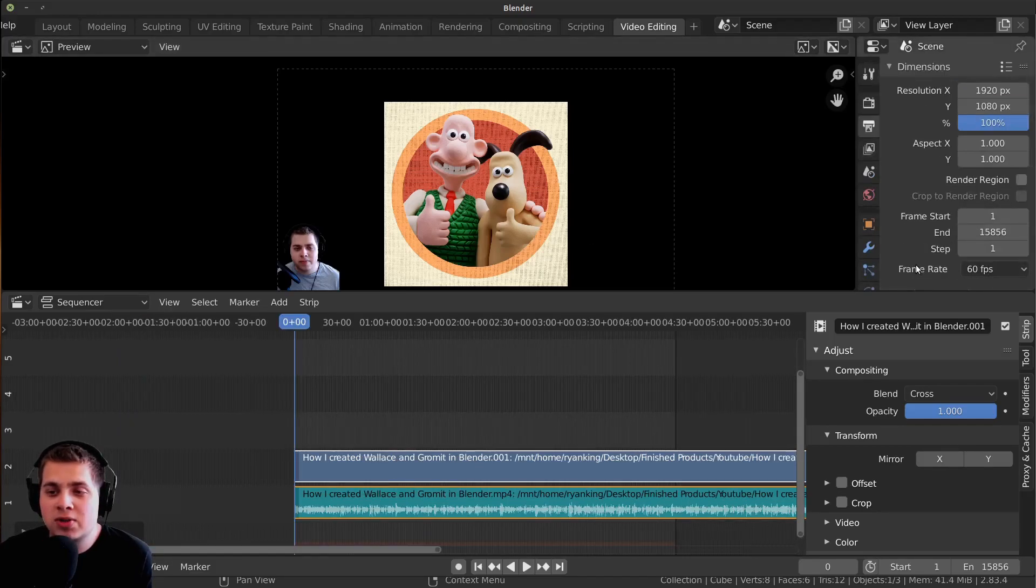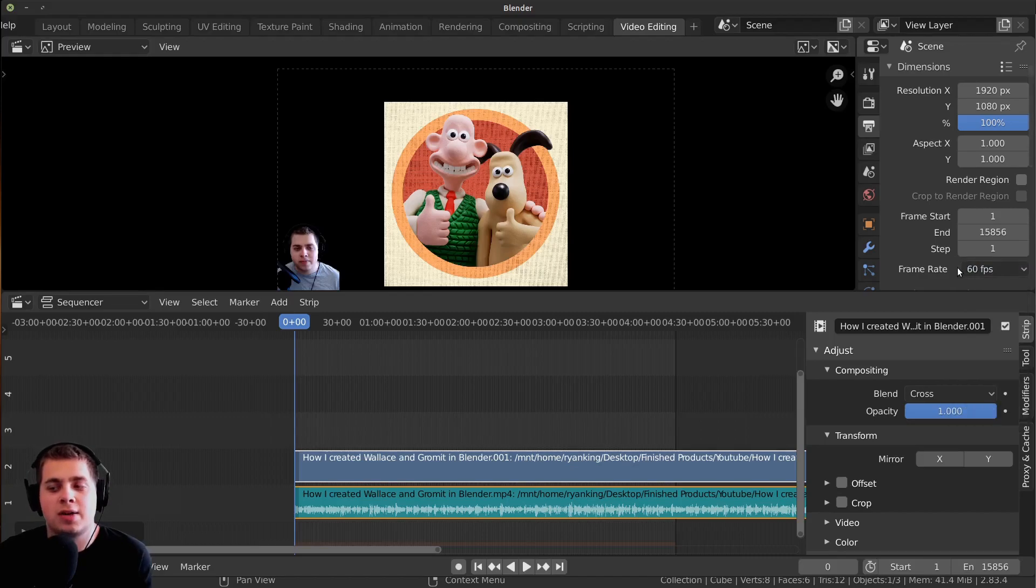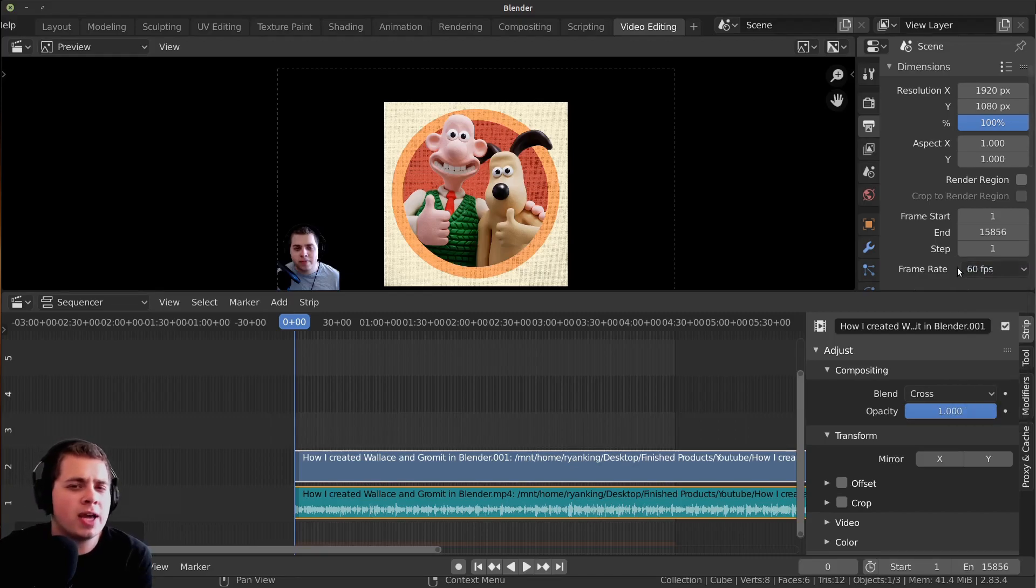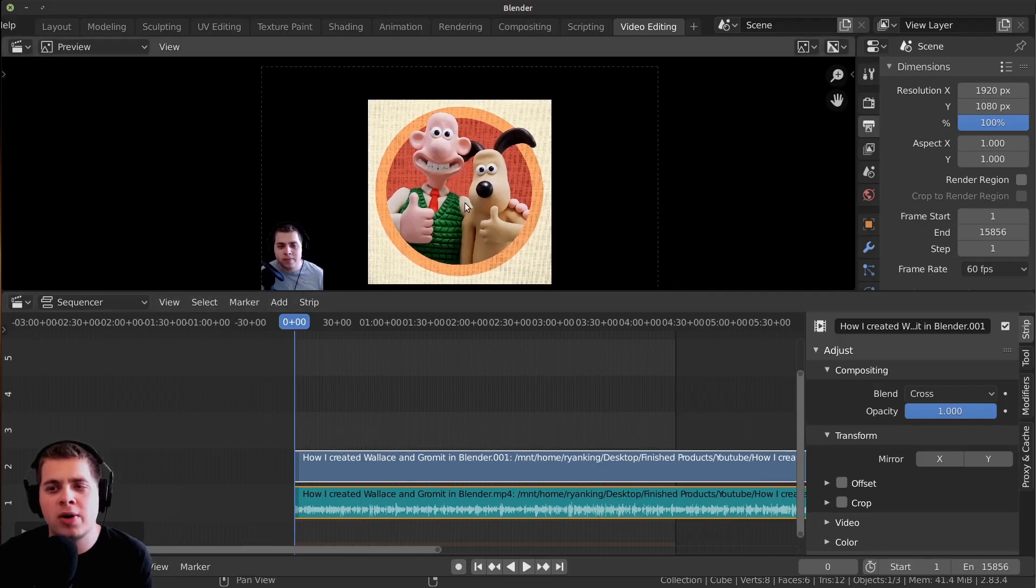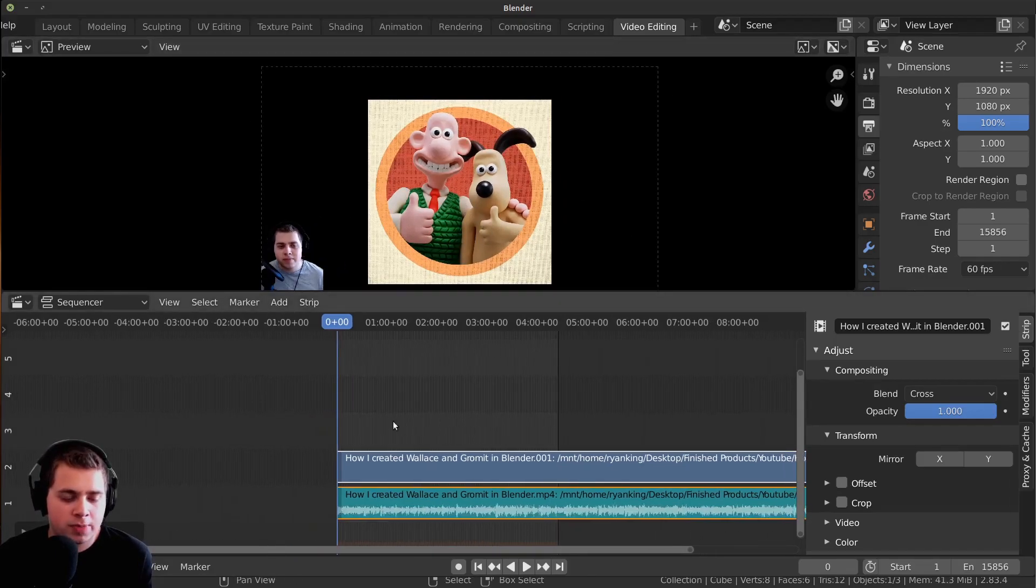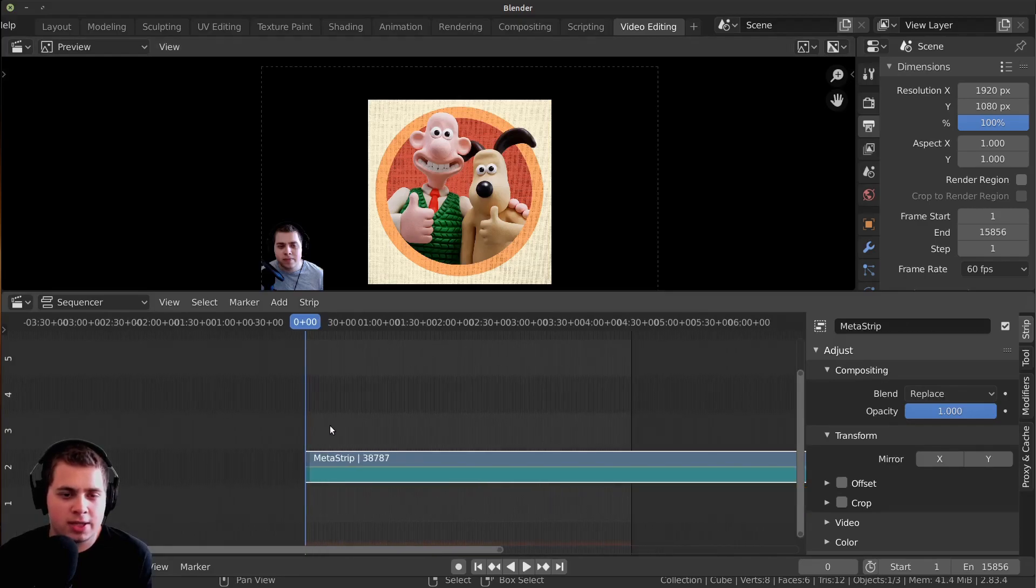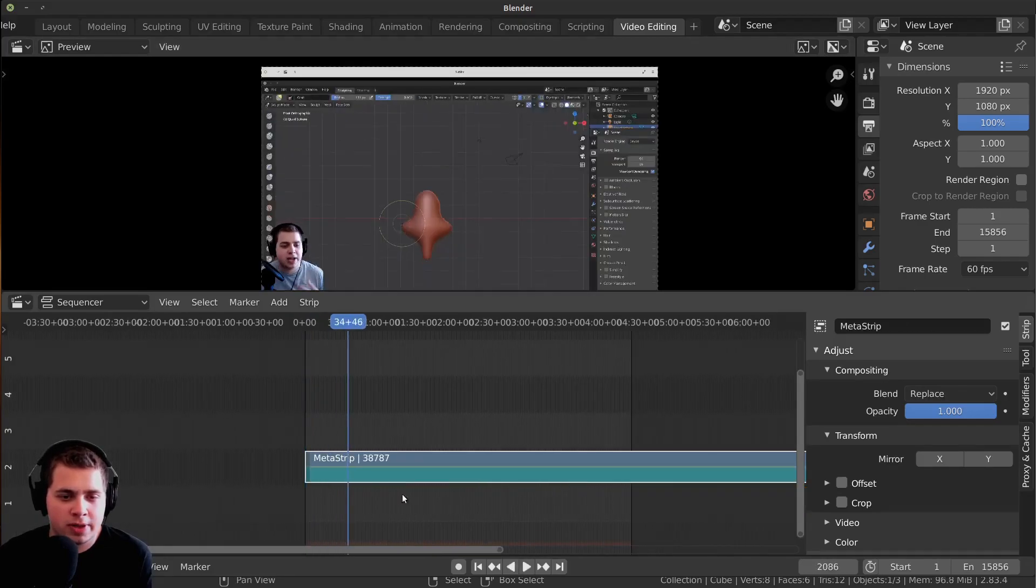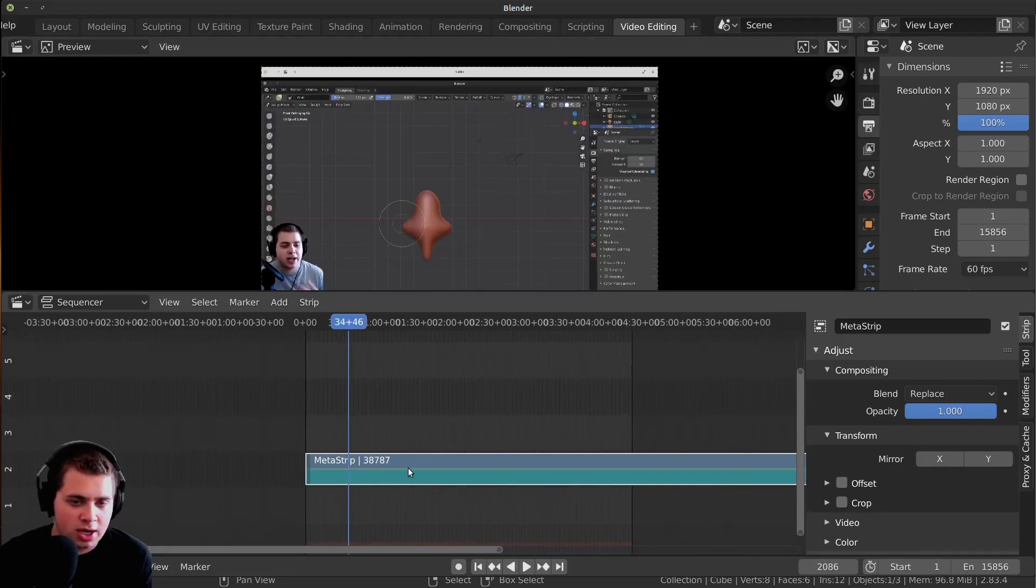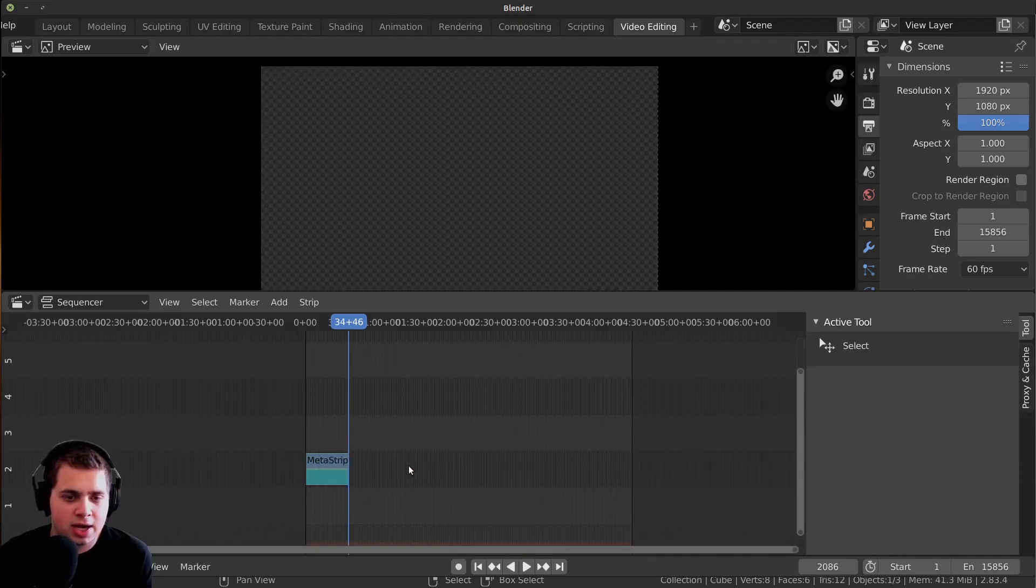You can see right down here at the frame rate, this video is 60 frames per second because I used OBS, my recording software, to record this video at 60 frames per second. I'm going to press Ctrl+G to make this into a metastrip, then cut this and delete this side.